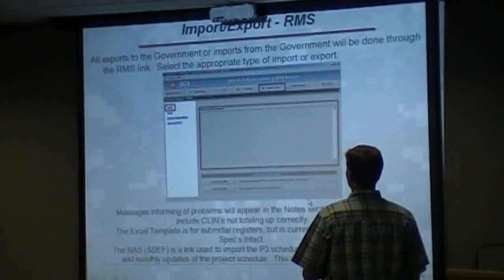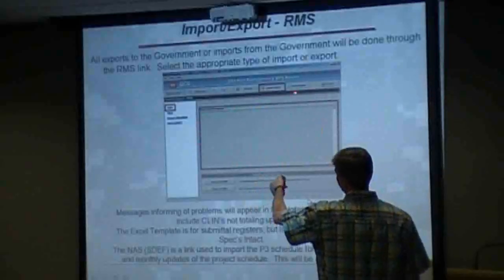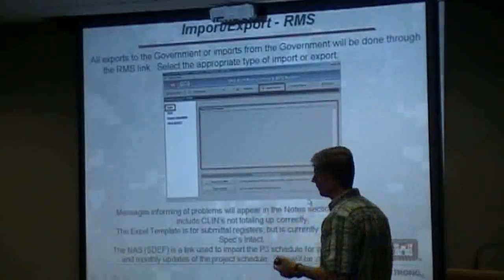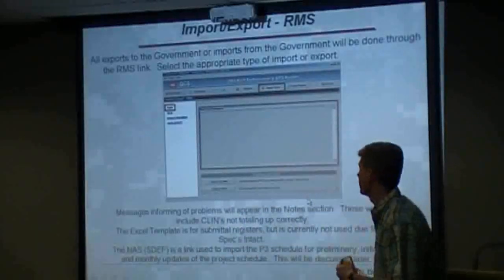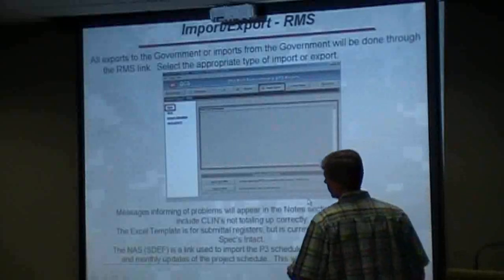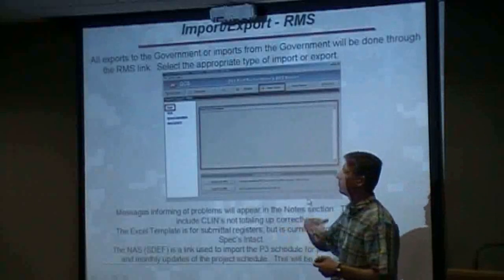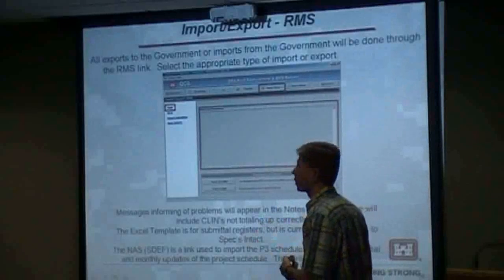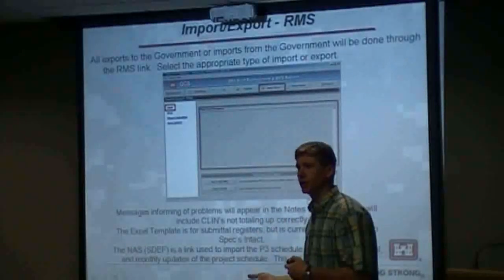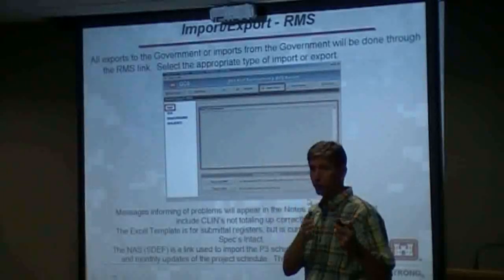RMS is communicating with the government. This box right here that says 'notes from the government' — we can actually type little notes to you, or you can type notes to us, such as 'this is pay application this' or whatever it is. You will also get keynotes or information from the system.